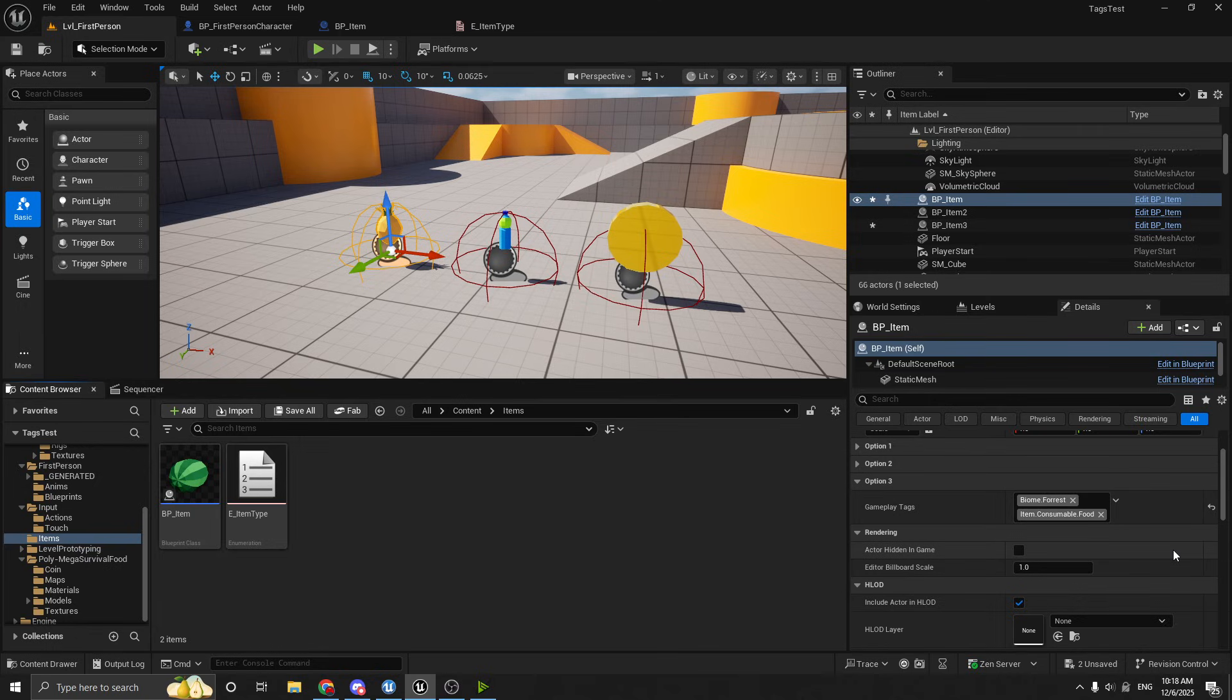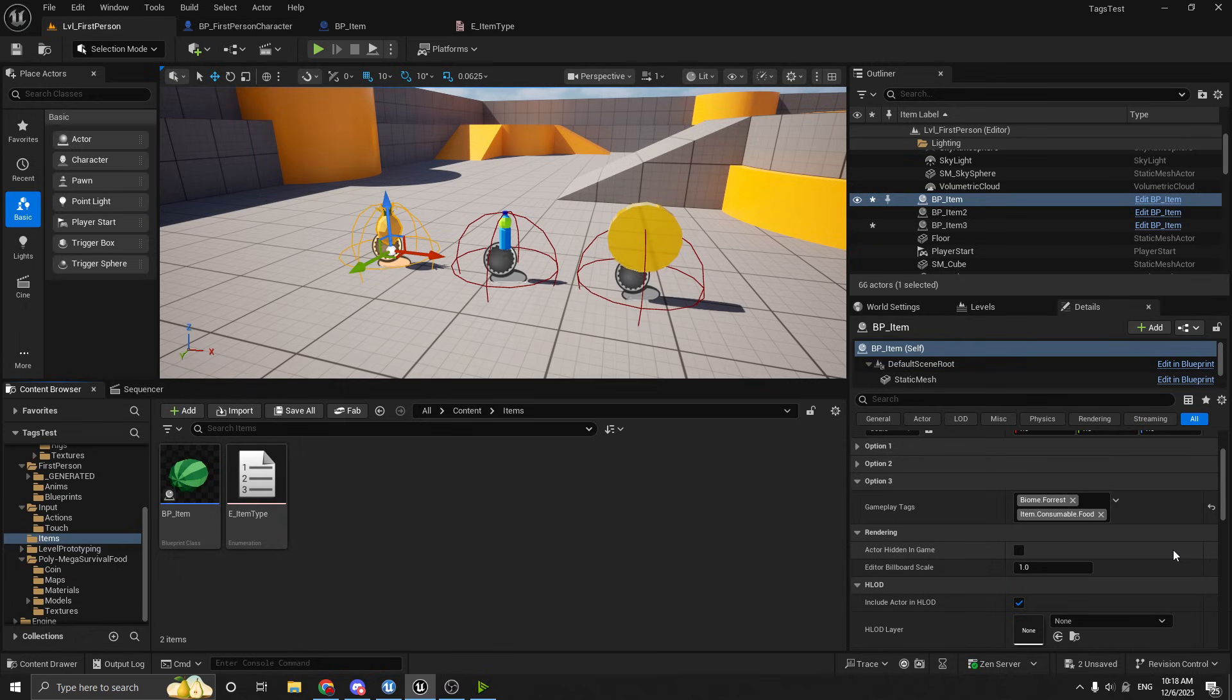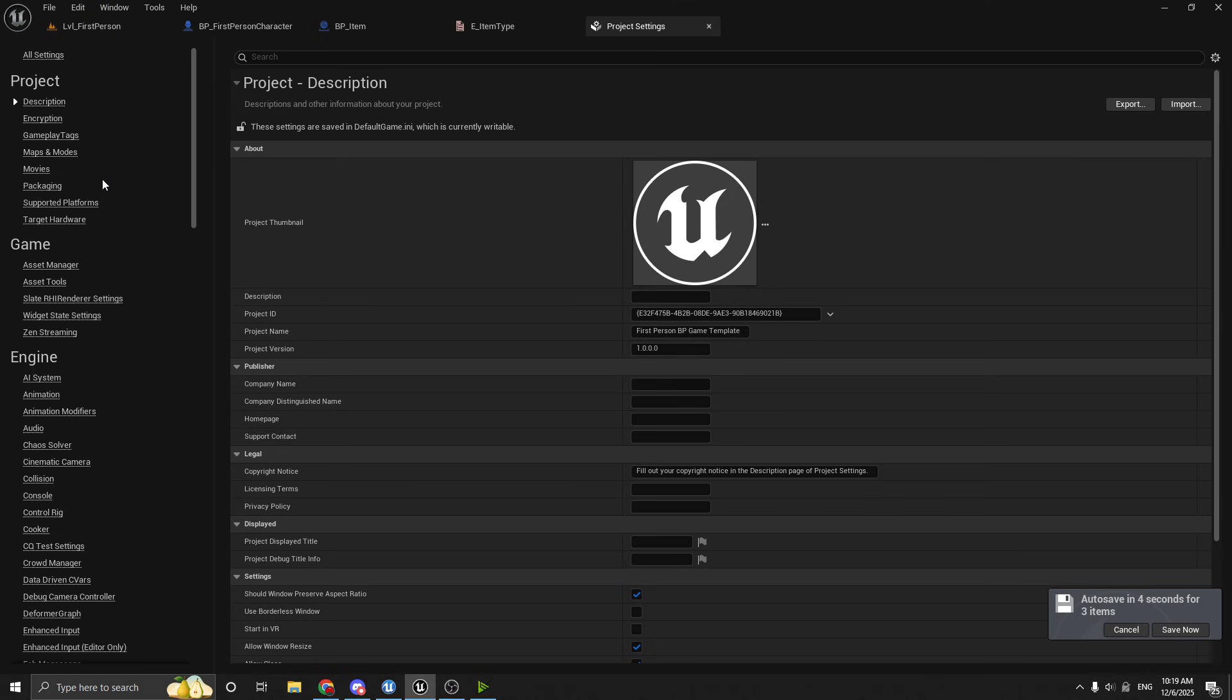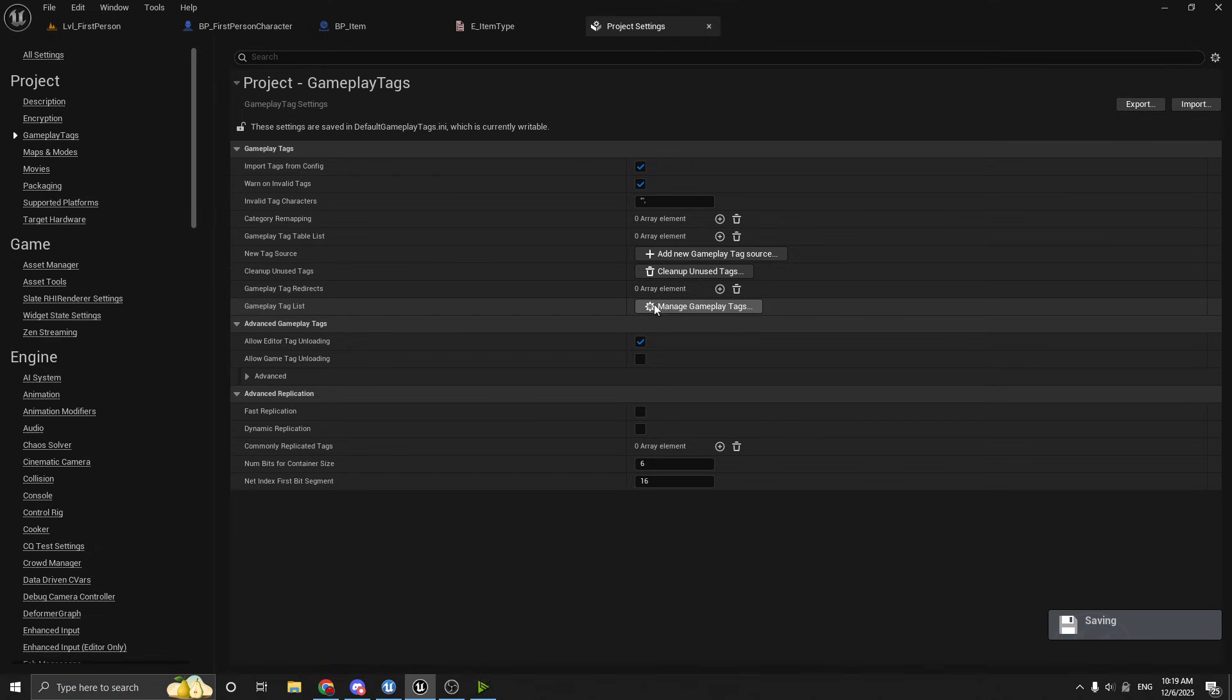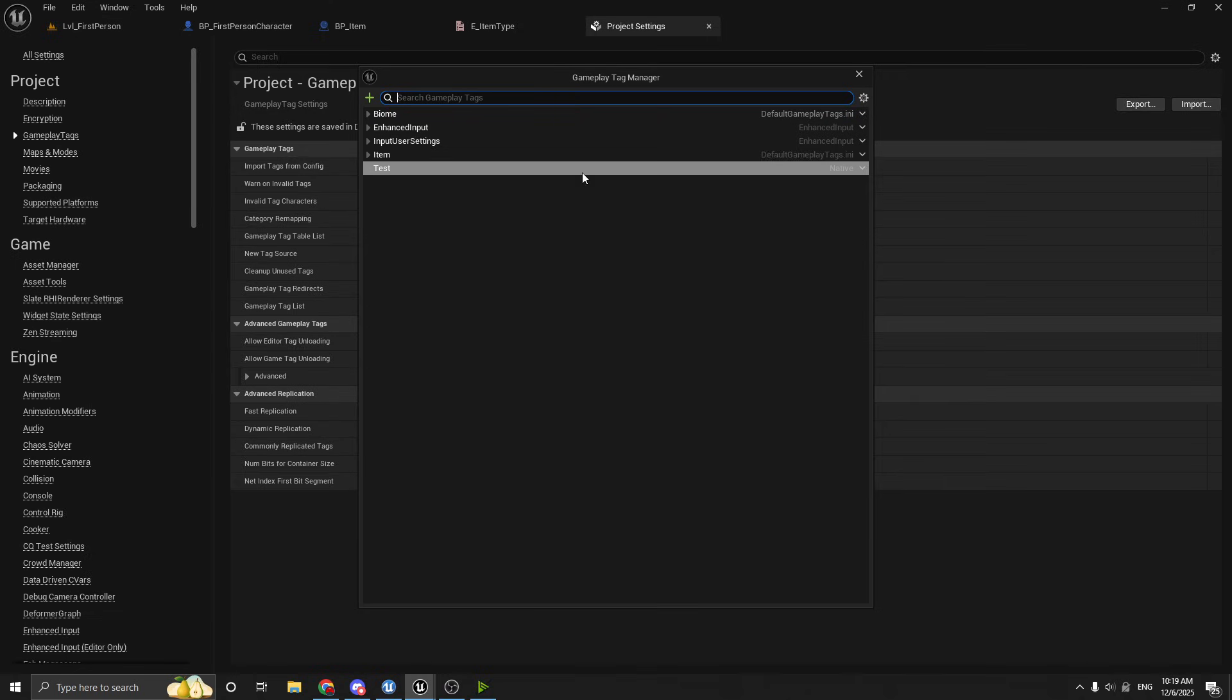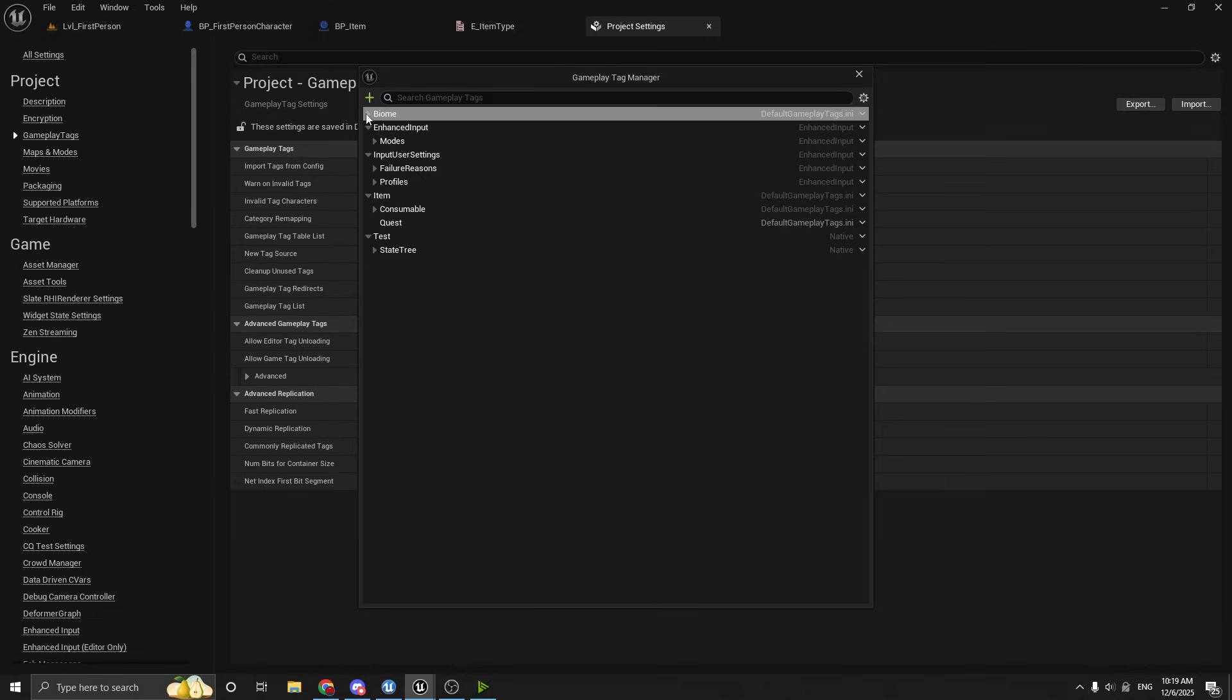You could give it tags about like the rarity of it or the efficiency of it or who can collect it because you can make whatever tags you want. So let me show you how to do that real quick. So if you go up to the project settings, there's a section right at the top called gameplay tags. And then if you hit this little gear manage gameplay tags button here, it'll pop up all the gameplay tags in your game.